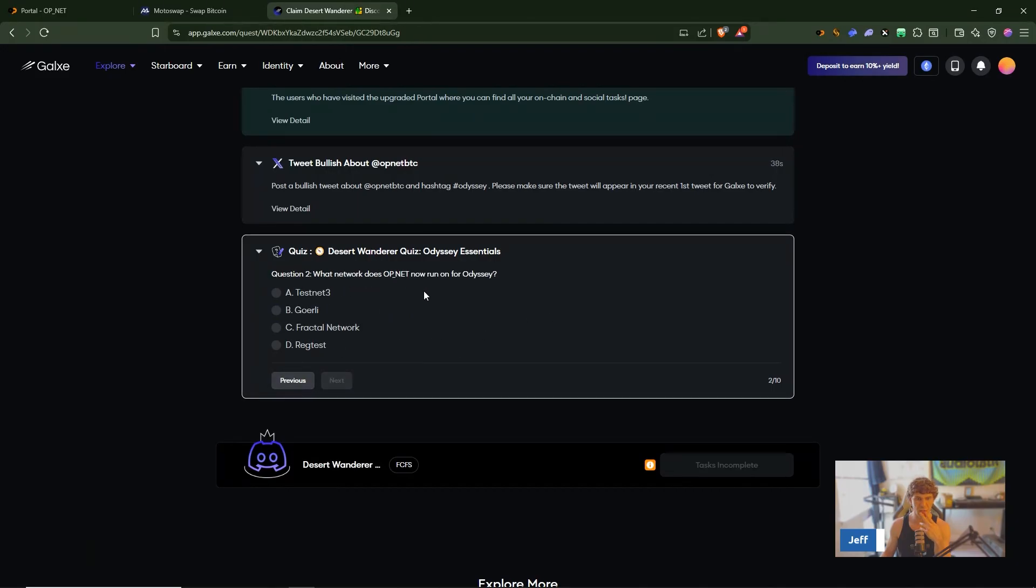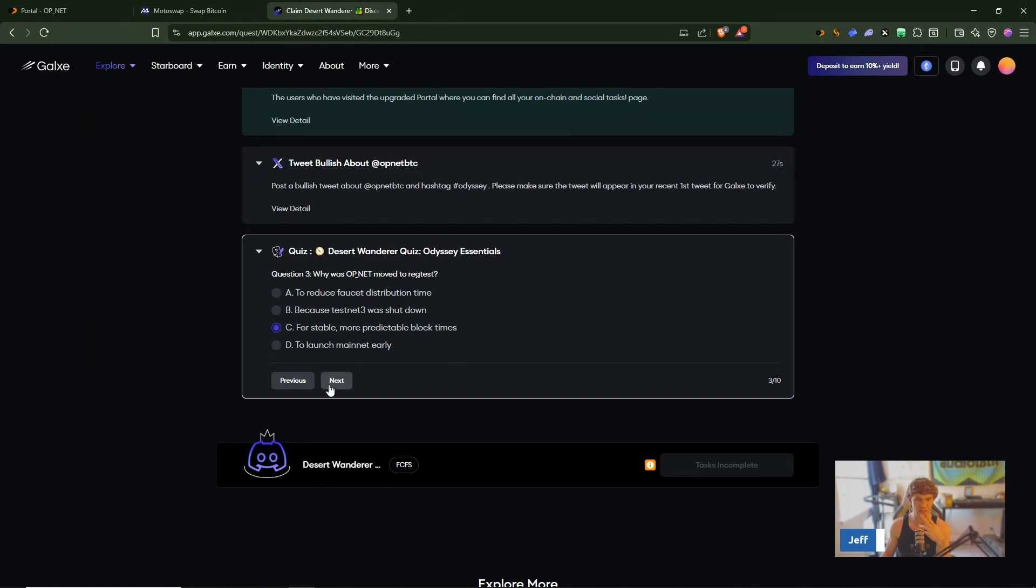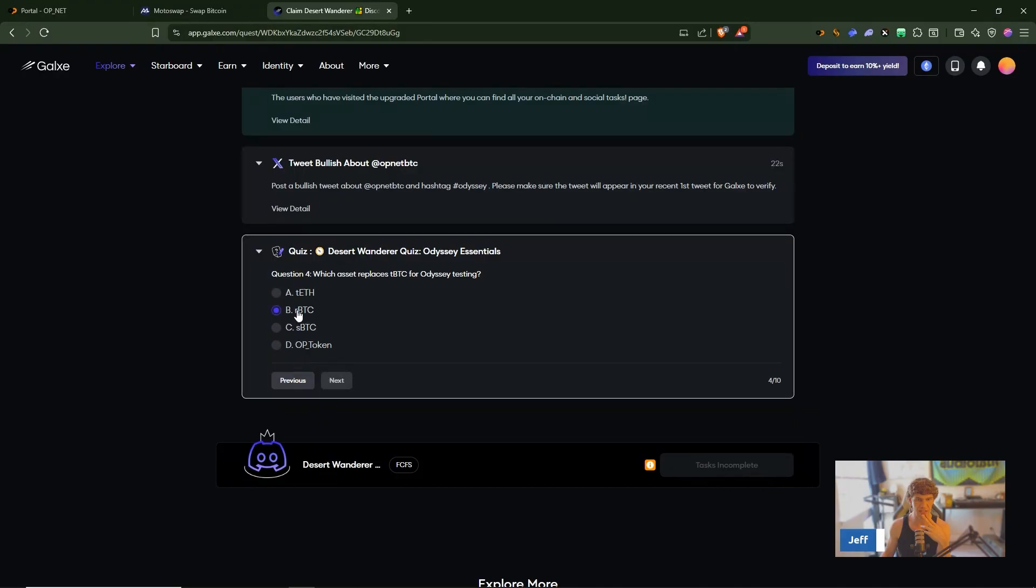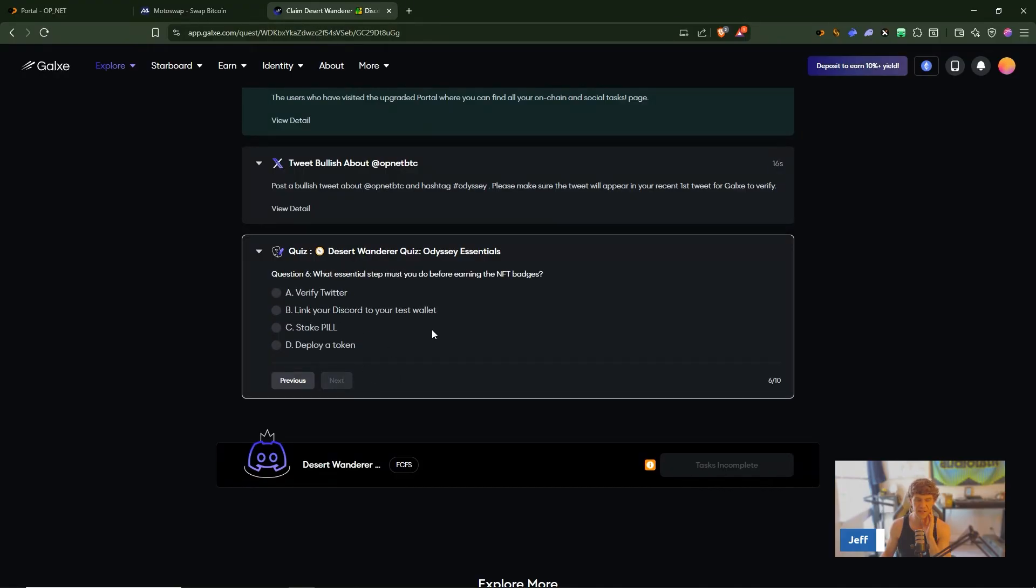Desert Wanderer quiz, the final test snap phase before mainnet launch. What's OP.NET run now? Reg test. Why was OP.NET moved to reg test? For stable more predictable block times. What replaces the test TBTC? RBTC.